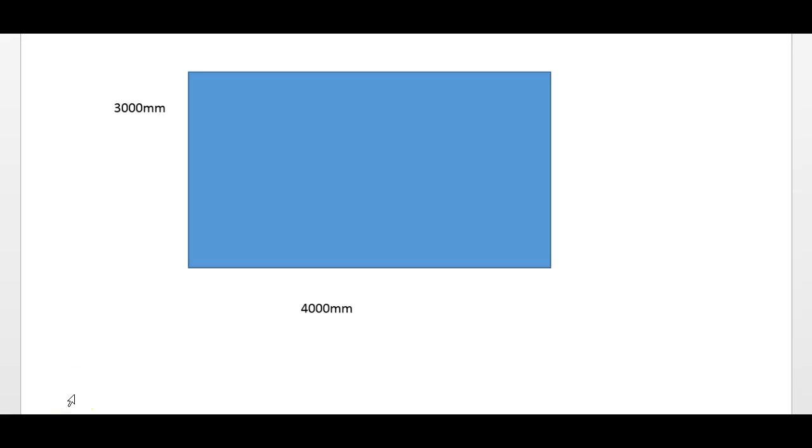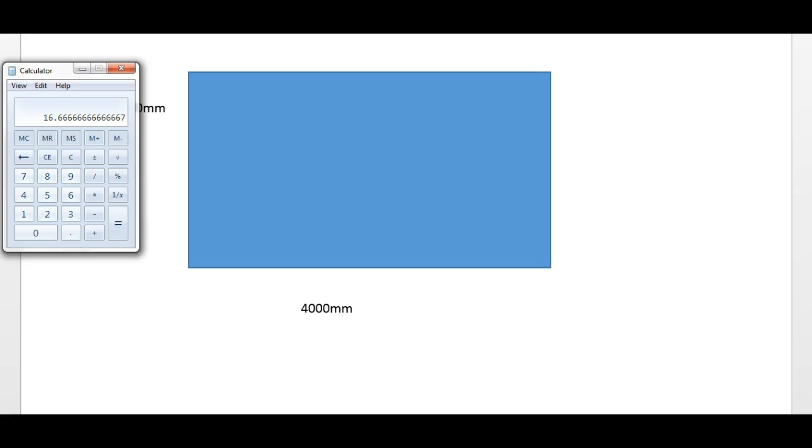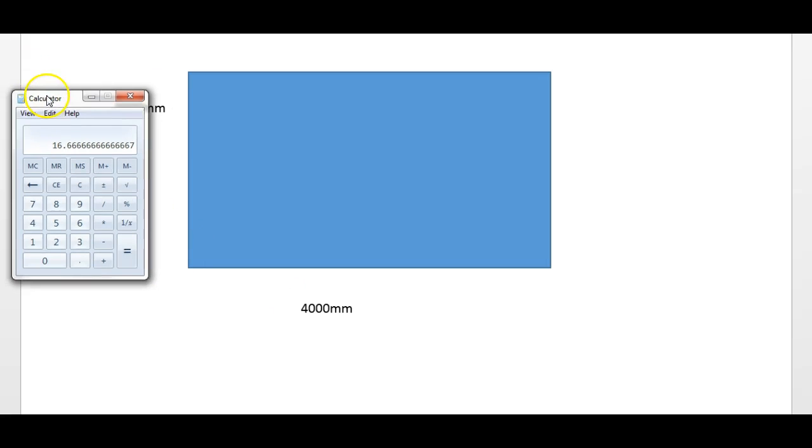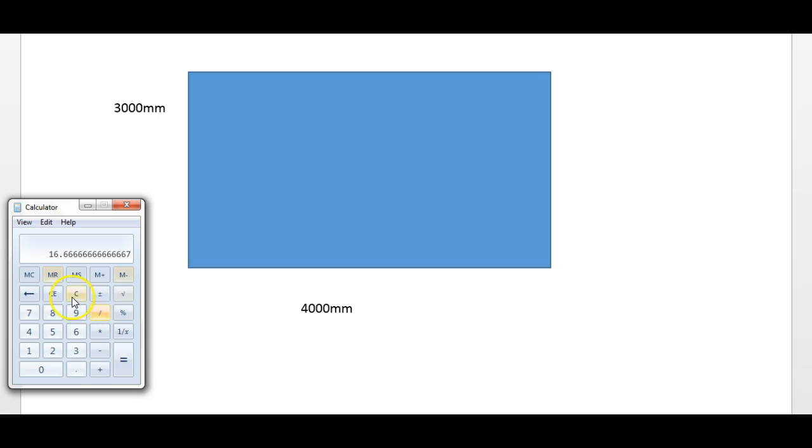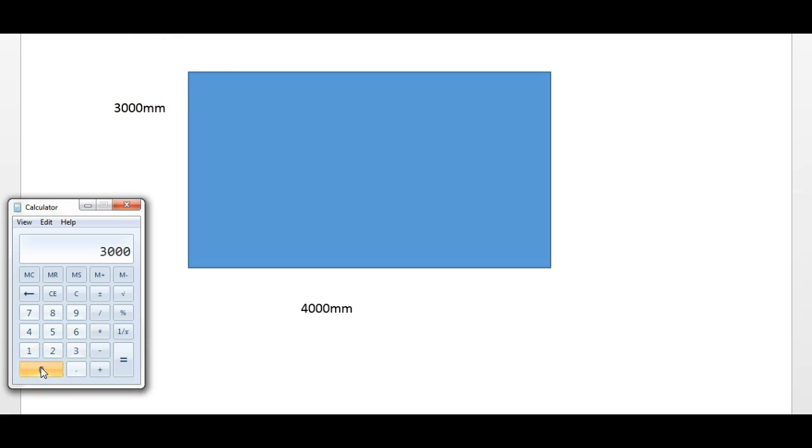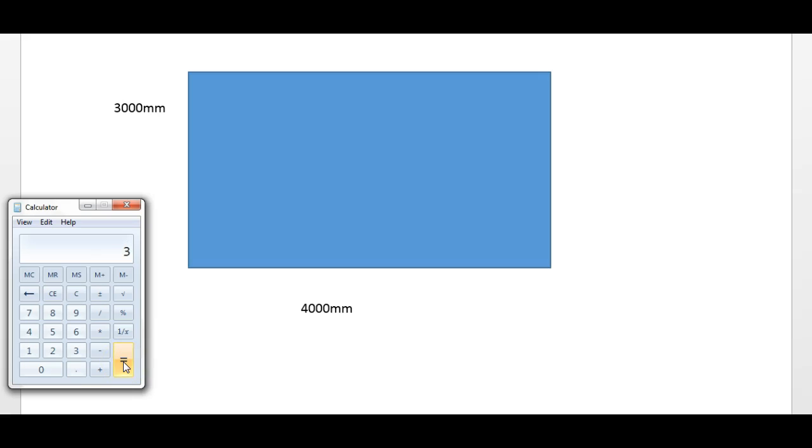So once you know the conversion rate, the next thing to do is use that to convert into meters. If I get a calculator up - obviously you're allowed to use a calculator in the exam - I'm going to take 3,000, which is this measurement here, and because there's a thousand millimeters in a meter, I'm going to divide by a thousand, and there you can see I've got three, so I know now that side is three meters.